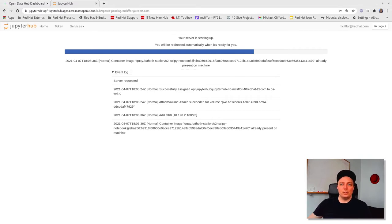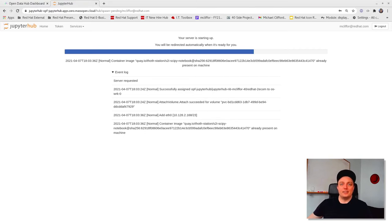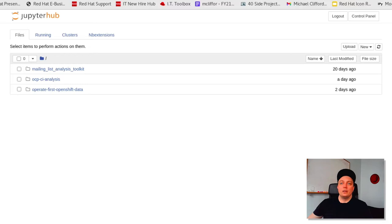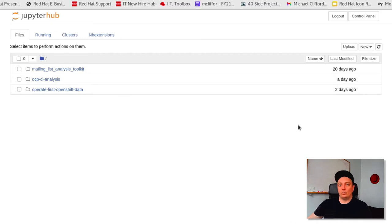So when you launch your Jupyter environment for the first time, it will be empty. However, this is my instance here, and it's connected to the storage volume associated with my account, and so it shows the three projects that I'm currently working on. This page does provide a nice user-friendly UI to navigate the notebooks or other files that you have in remote storage.